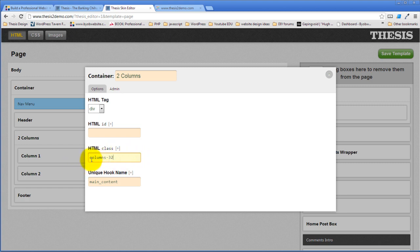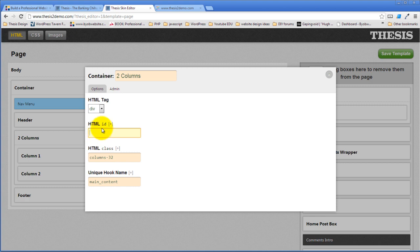Notice that the HTML class doesn't have a period in front of it. That's because it's a class. So it automatically has a period. If you put a period in here, it's going to confuse it. Same thing with HTML ID. If you chose to put an ID in, you don't have to put the pound sign in. It automatically supplies the pound sign.